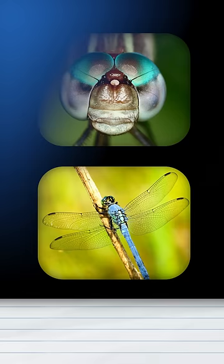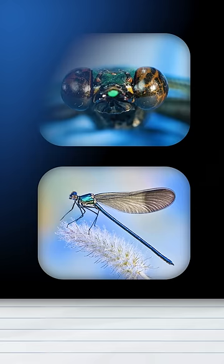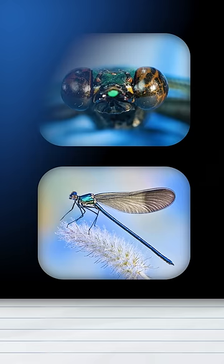The big-eyed insect that rests with its wings open is a dragonfly. The small-eyed insect that rests with its wings closed is a damselfly.